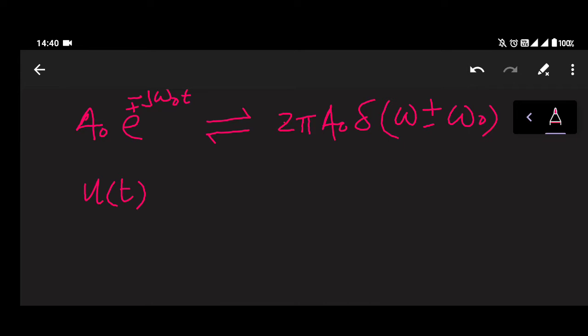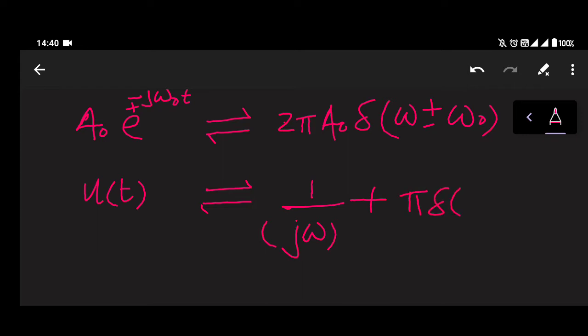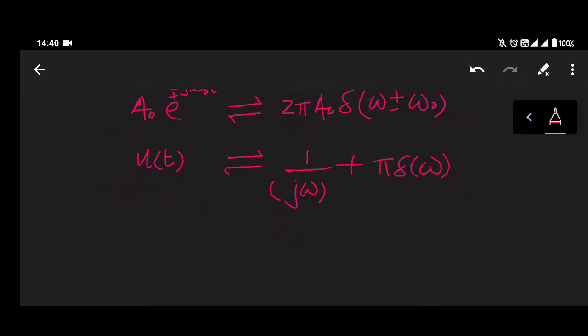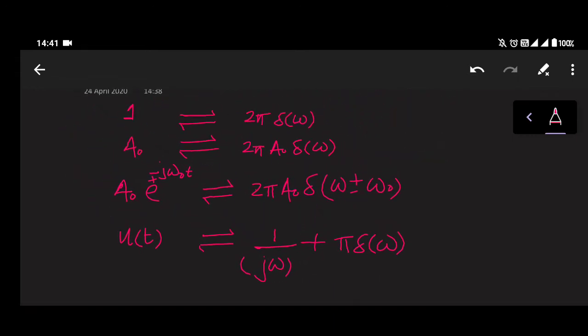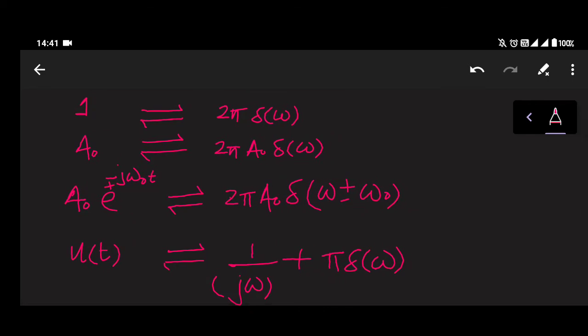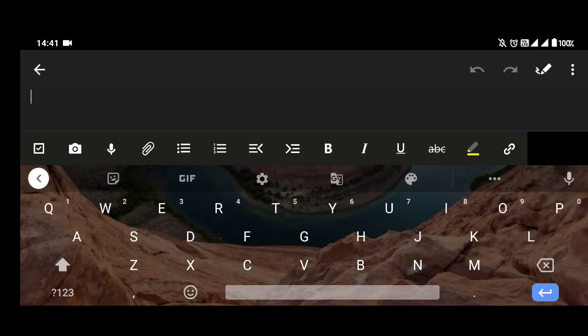Then we have covered u(t). If the signal is u(t), it will be a periodic impulse train from minus infinity to some time t, so the Fourier transform will be 1/(jω) + π·δ(ω), which we covered in our previous lecture.